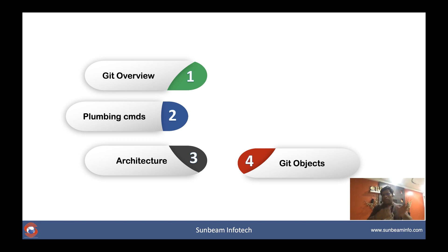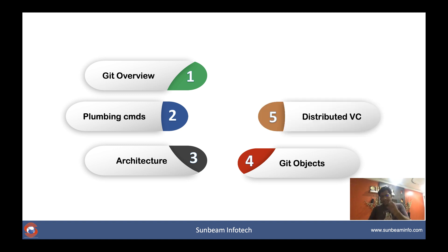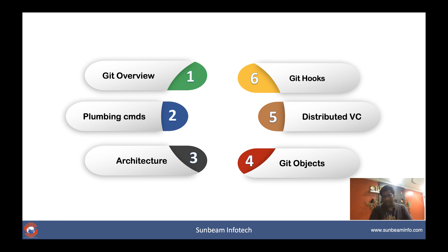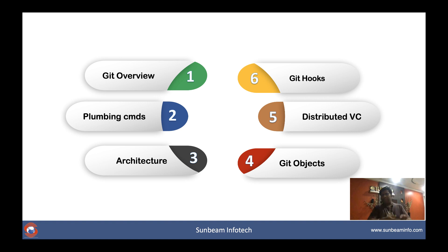So we'll understand how distributed version control works in the Git world, and finally we'll see how Git hooks work internally so that you can hook your code and get it executed on different Git operations.